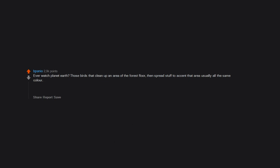Ever watch Planet Earth? Those birds that clean up an area of the forest floor, then spread stuff to accent that area usually all the same color, then start dancing. And if the female is happy the birds mate for a few seconds. Imagine going through all that just for a few seconds.